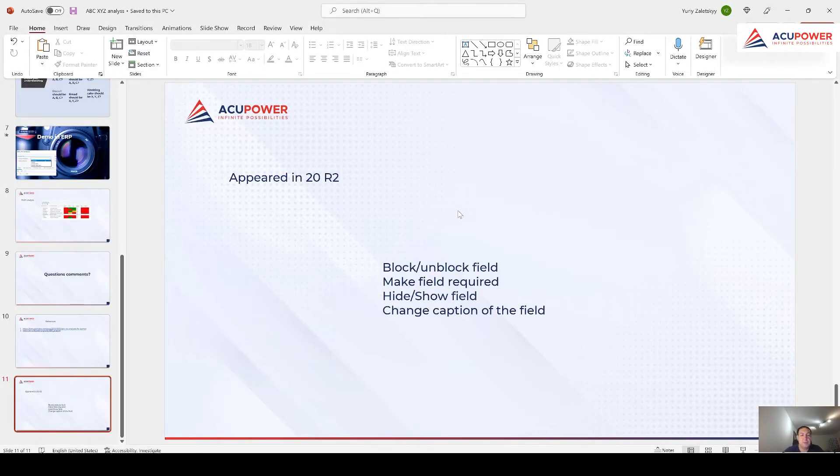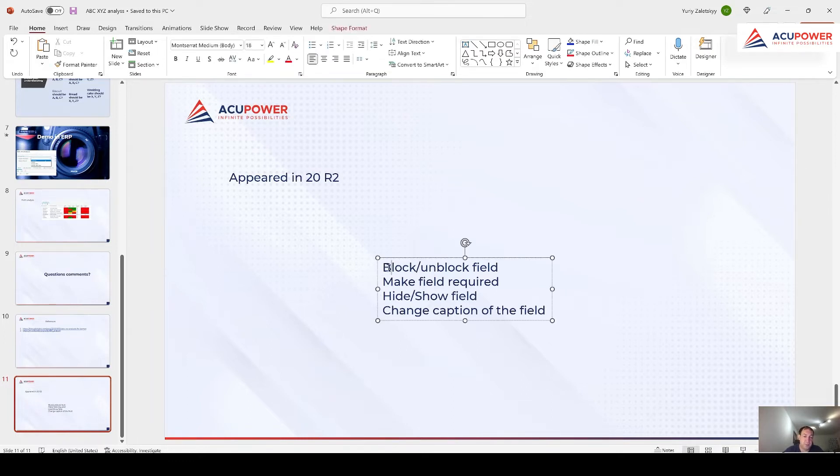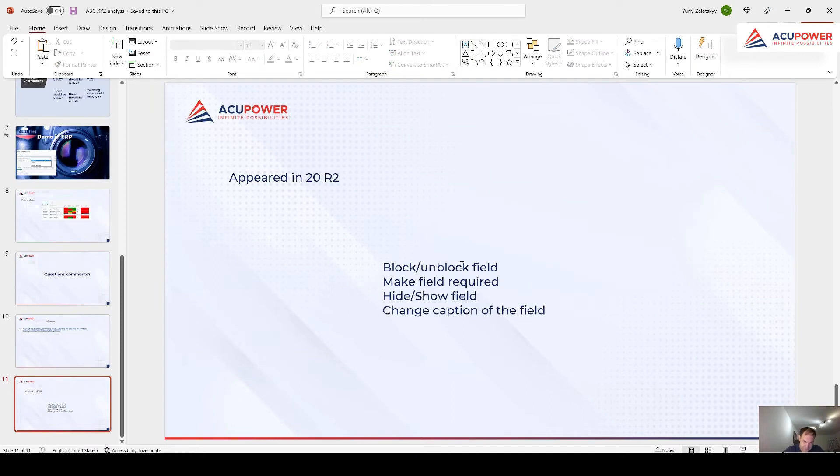The feature itself appeared in Acumatica 20 R2 and today I can show how you without code may achieve this: block or unblock field, make field required or non-required, hide or show field, or change caption of the field.